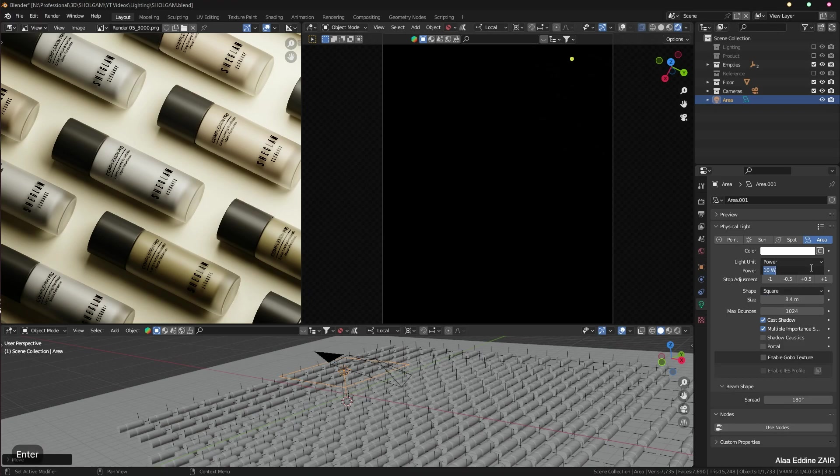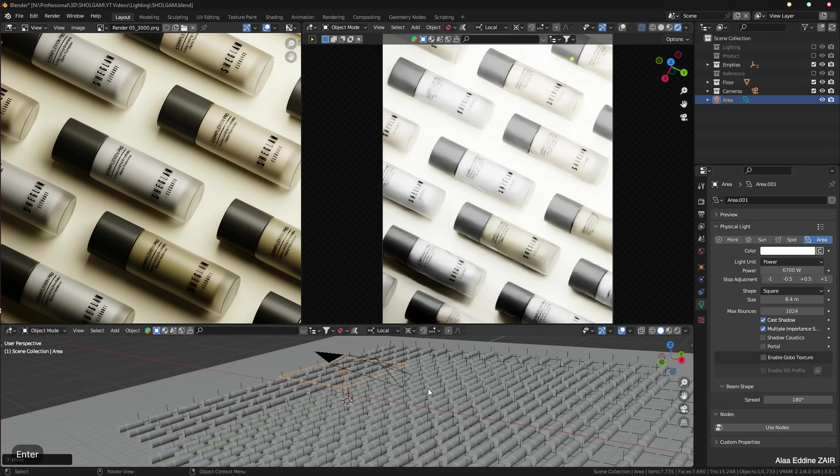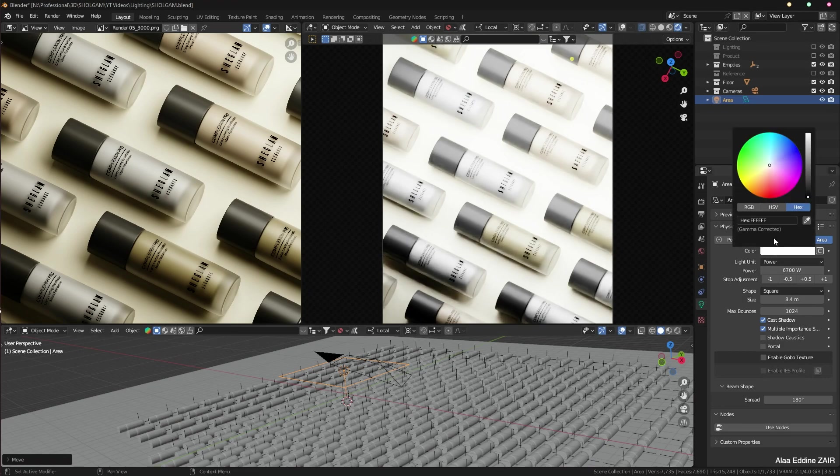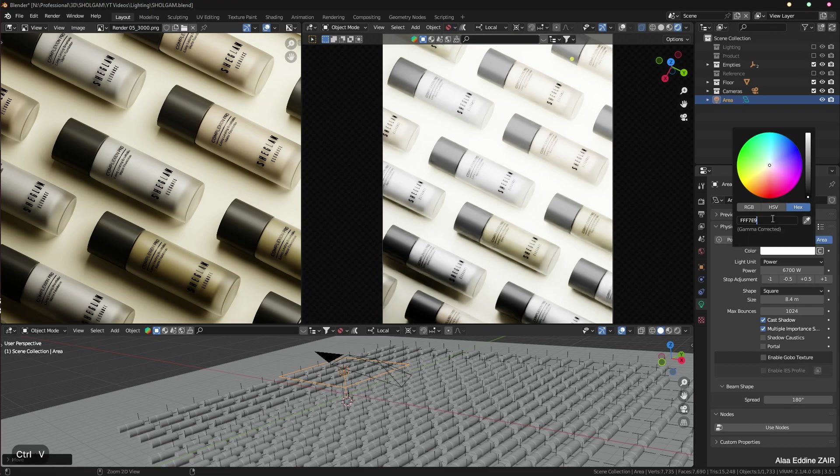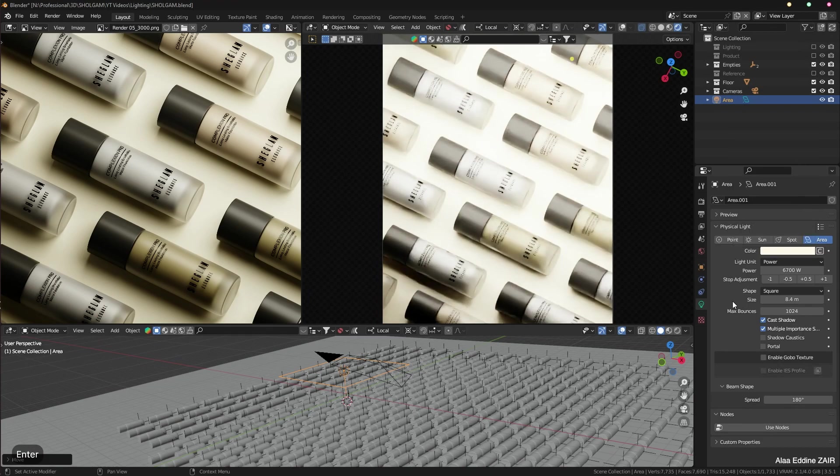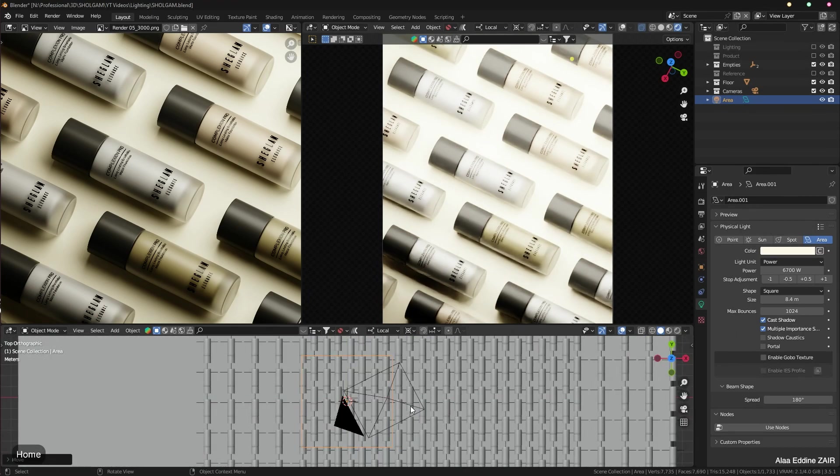And the power to about 600, 700. Now the light is a little bit too white for my taste, so I'm going to make it light brown. You can copy this hex color. Let's go back to the top view.